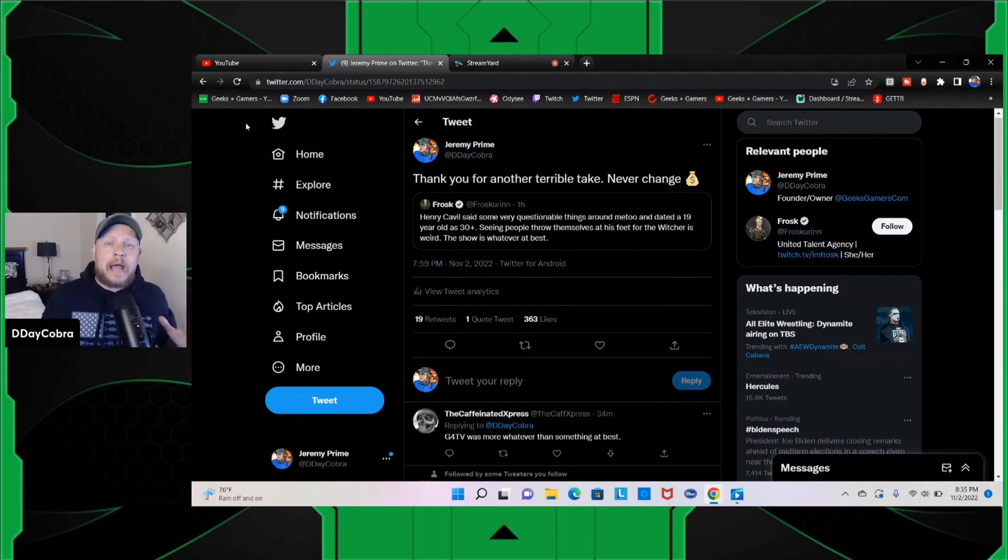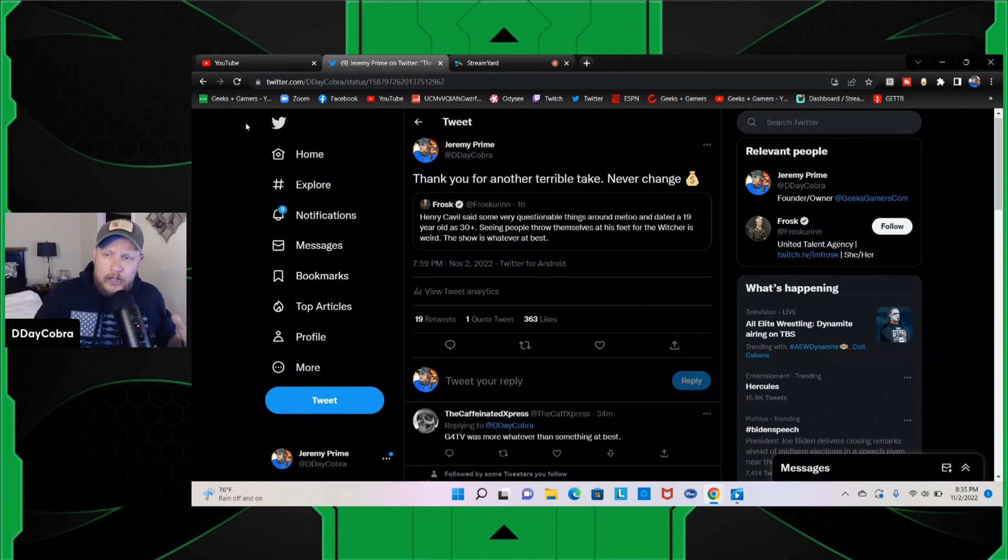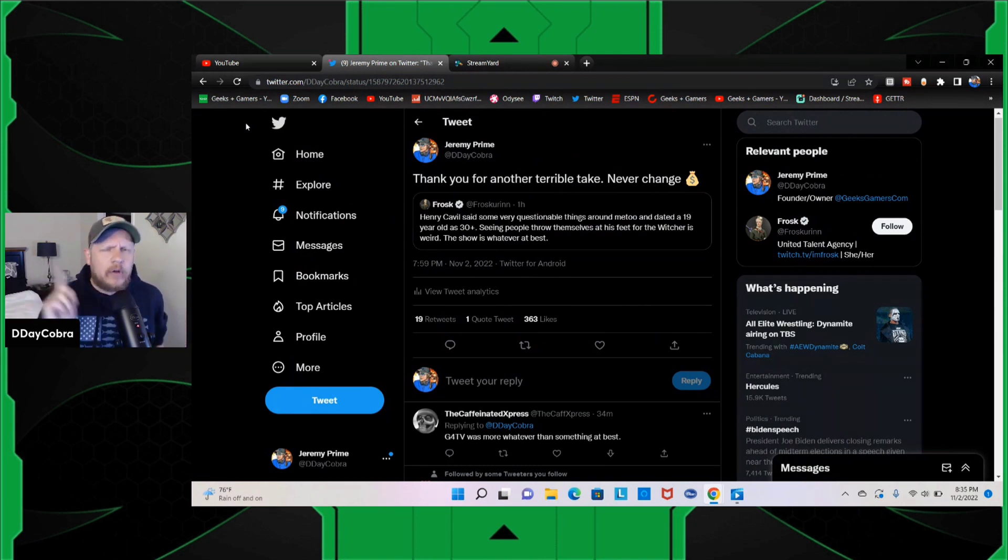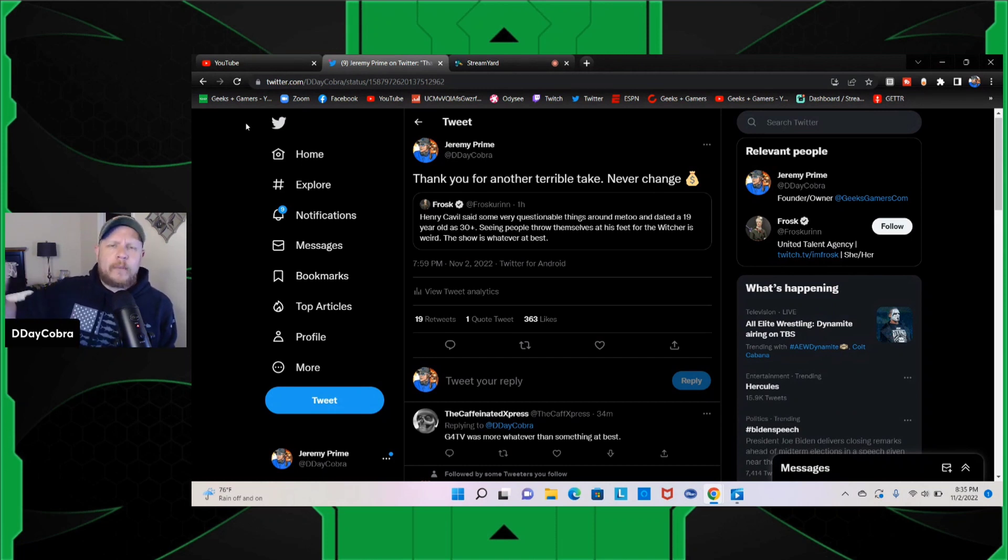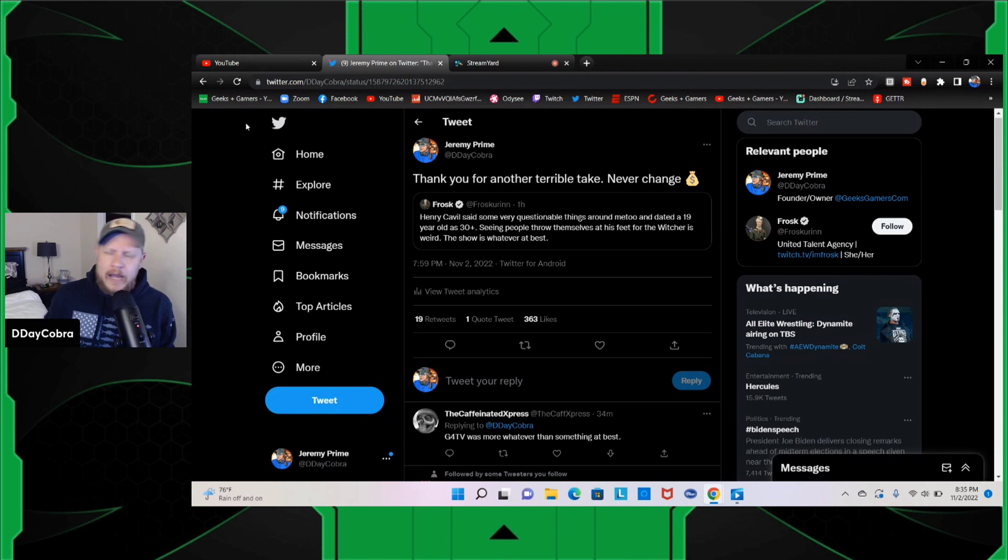That's right, we're back because Frost has decided to go after not only Henry Cavill but also Gina Carano—going after two of the most popular people on the internet. And this is what happens.